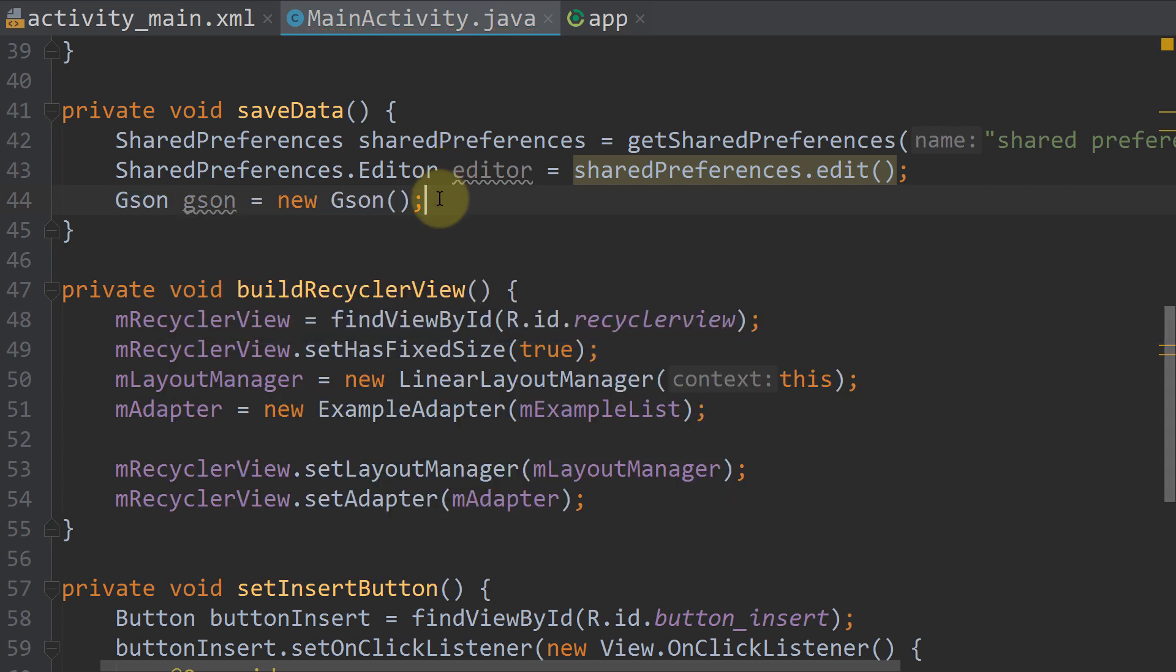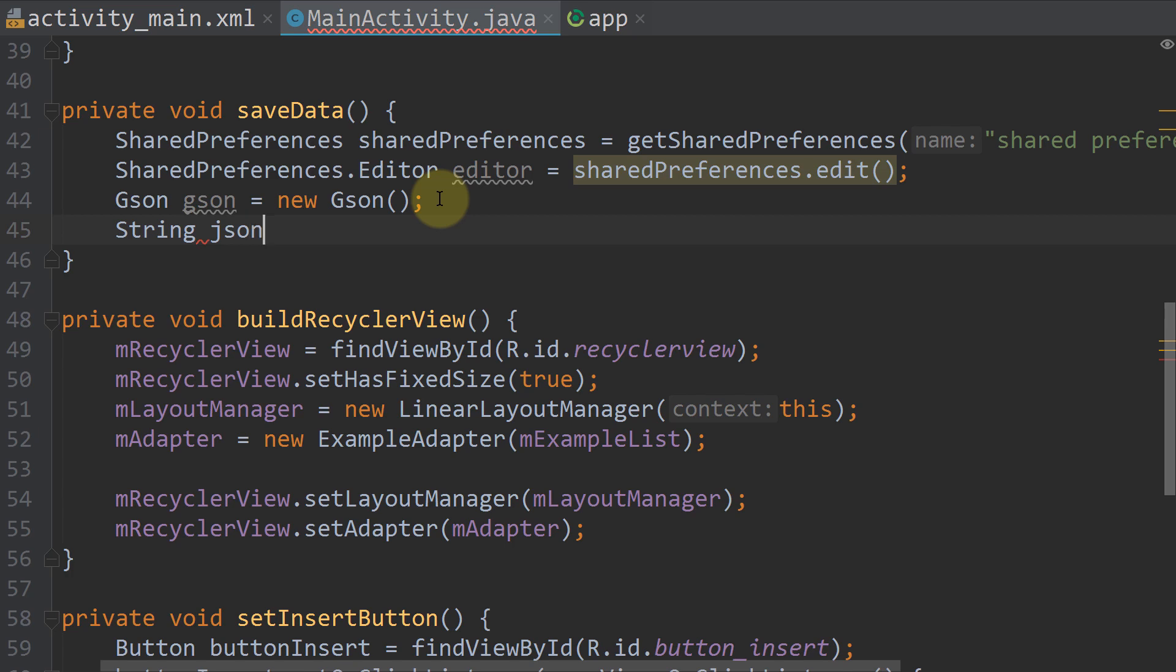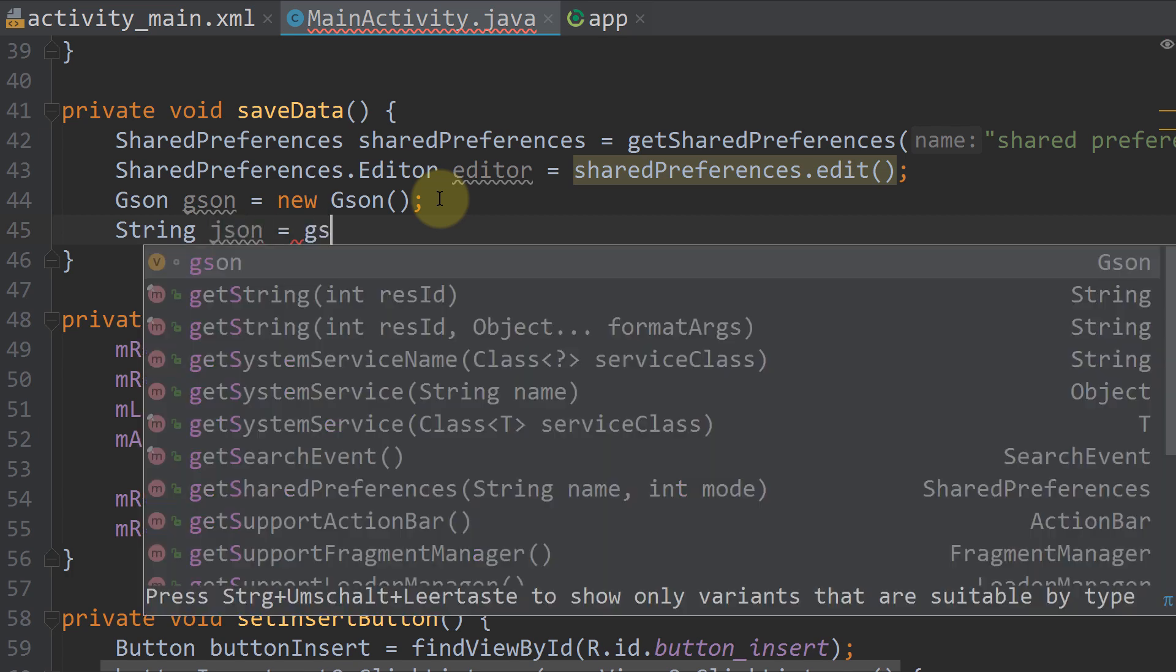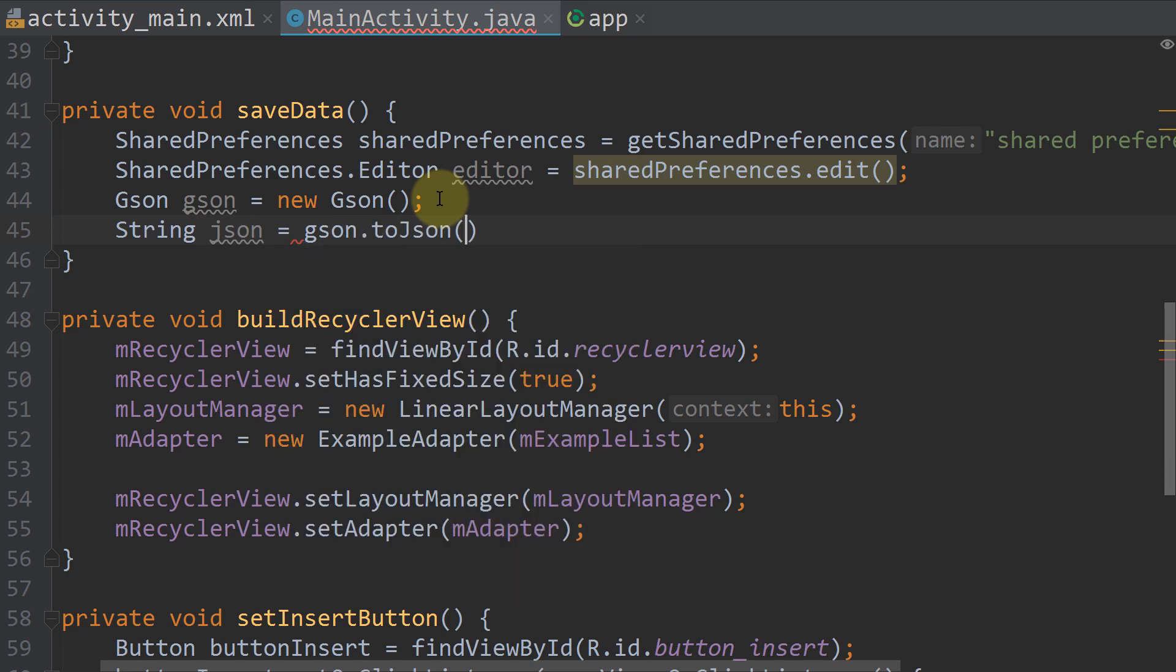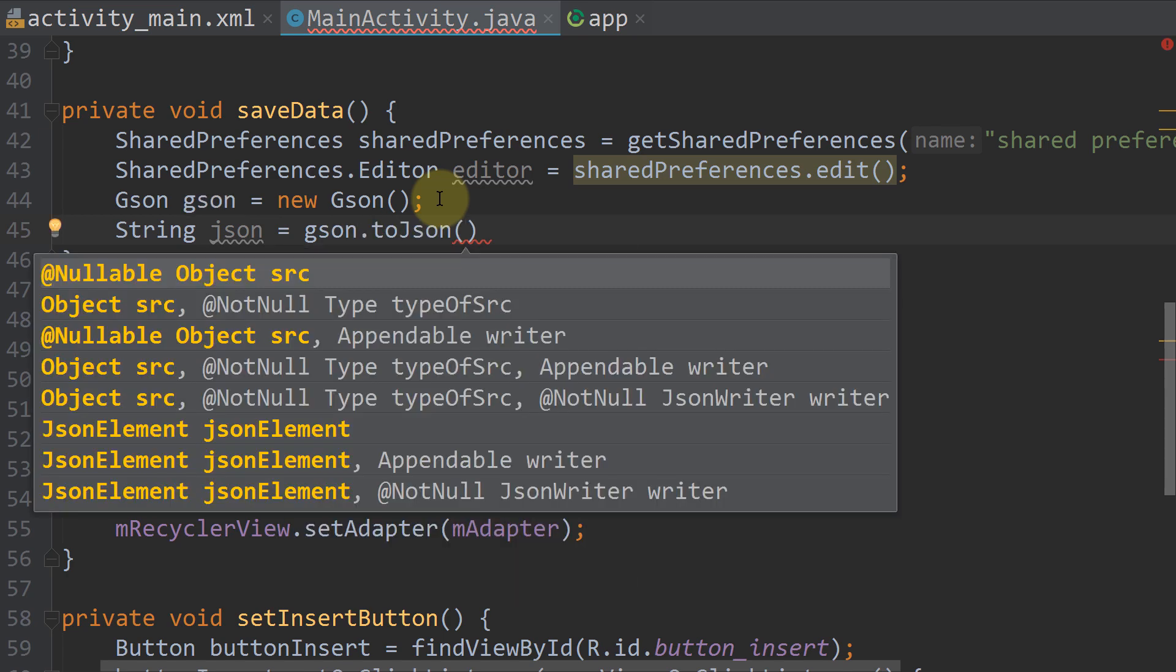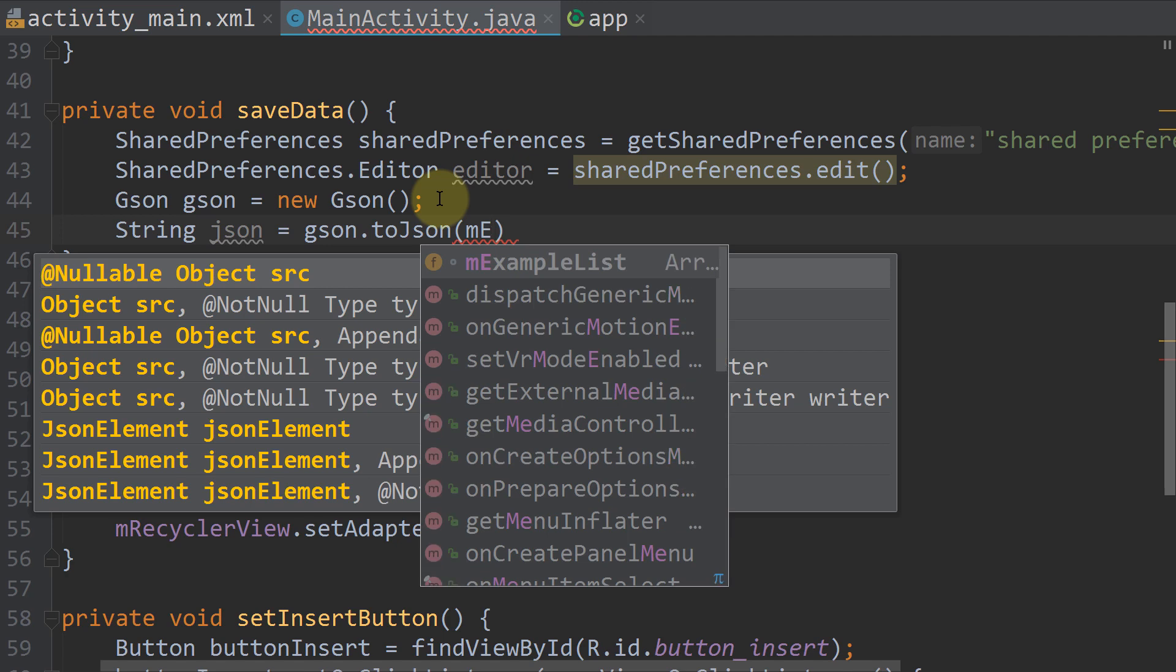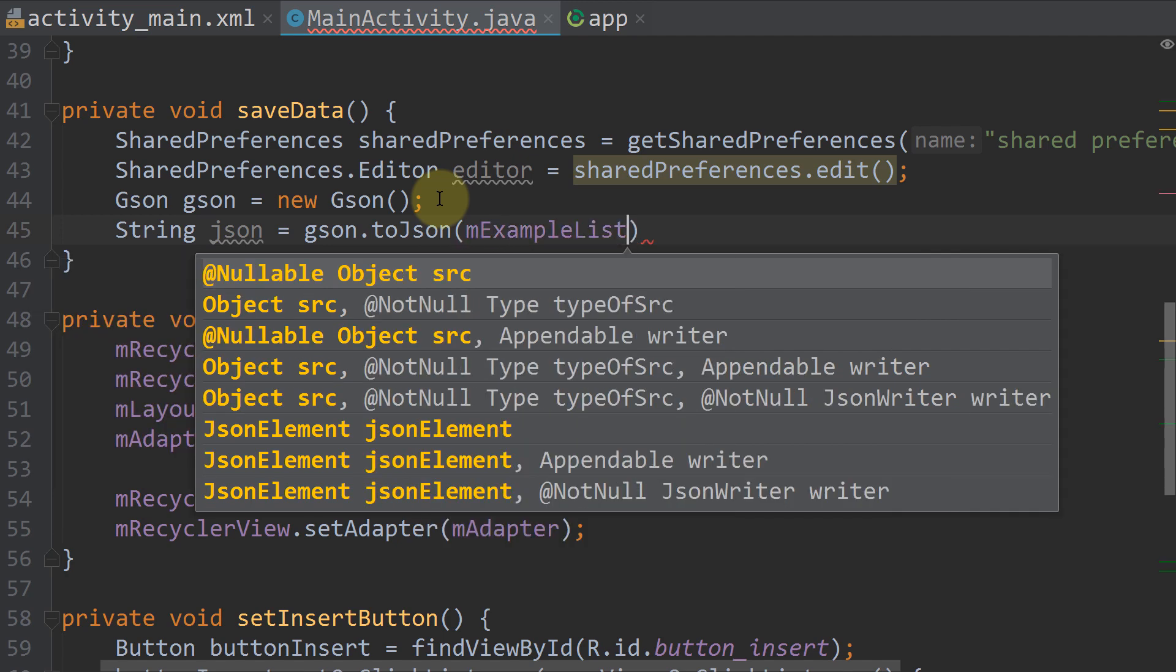Next we create a string json, which will then contain our ArrayList in json form, equals gson.toJson. And then we pass our ArrayList. In this case the name of our ArrayList is mExampleList.